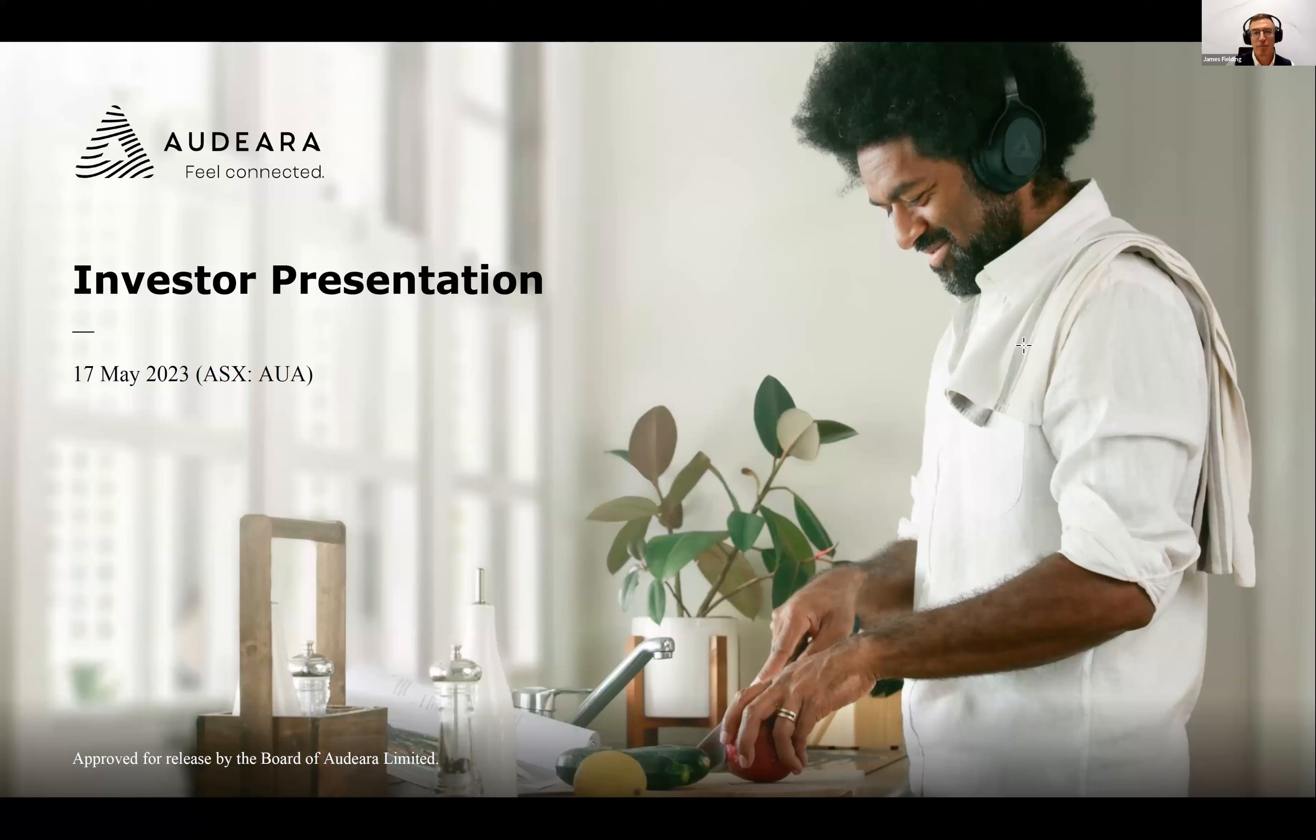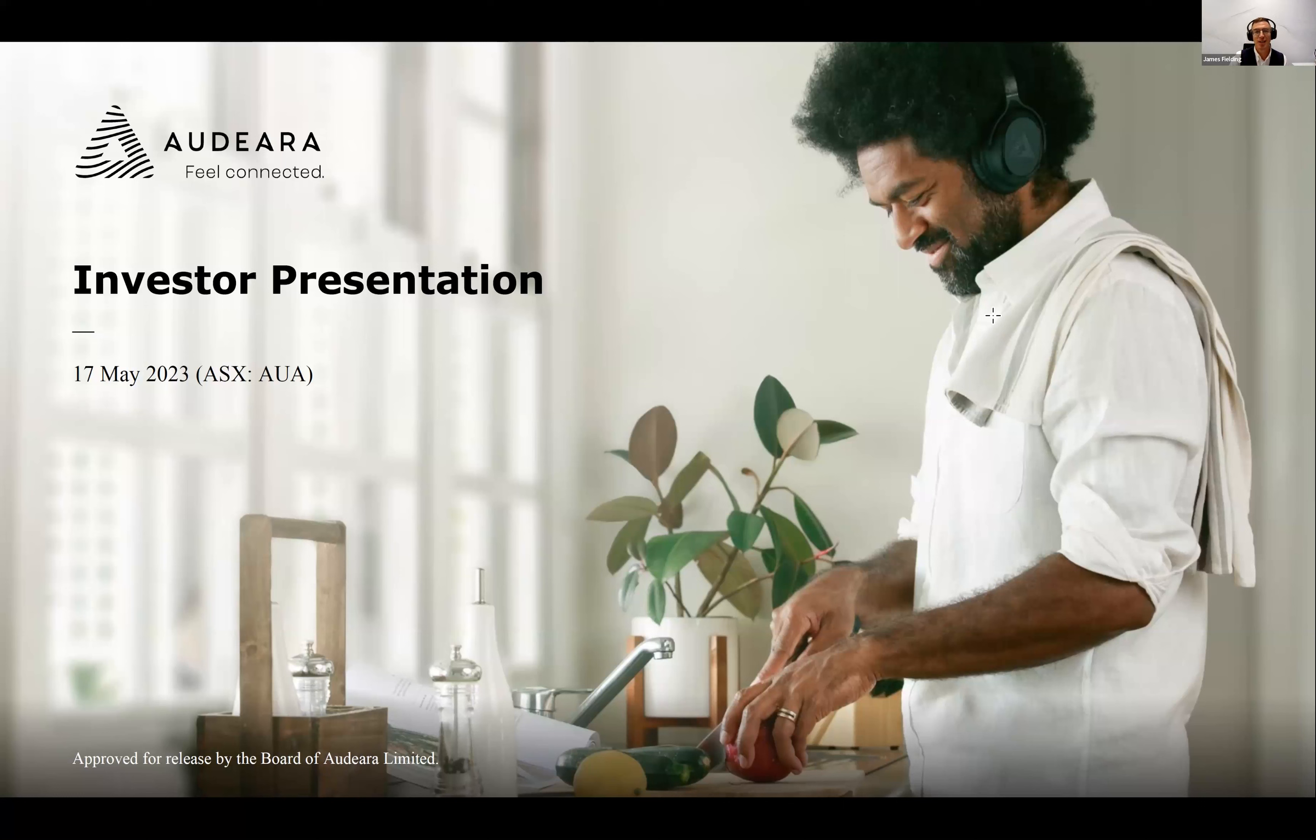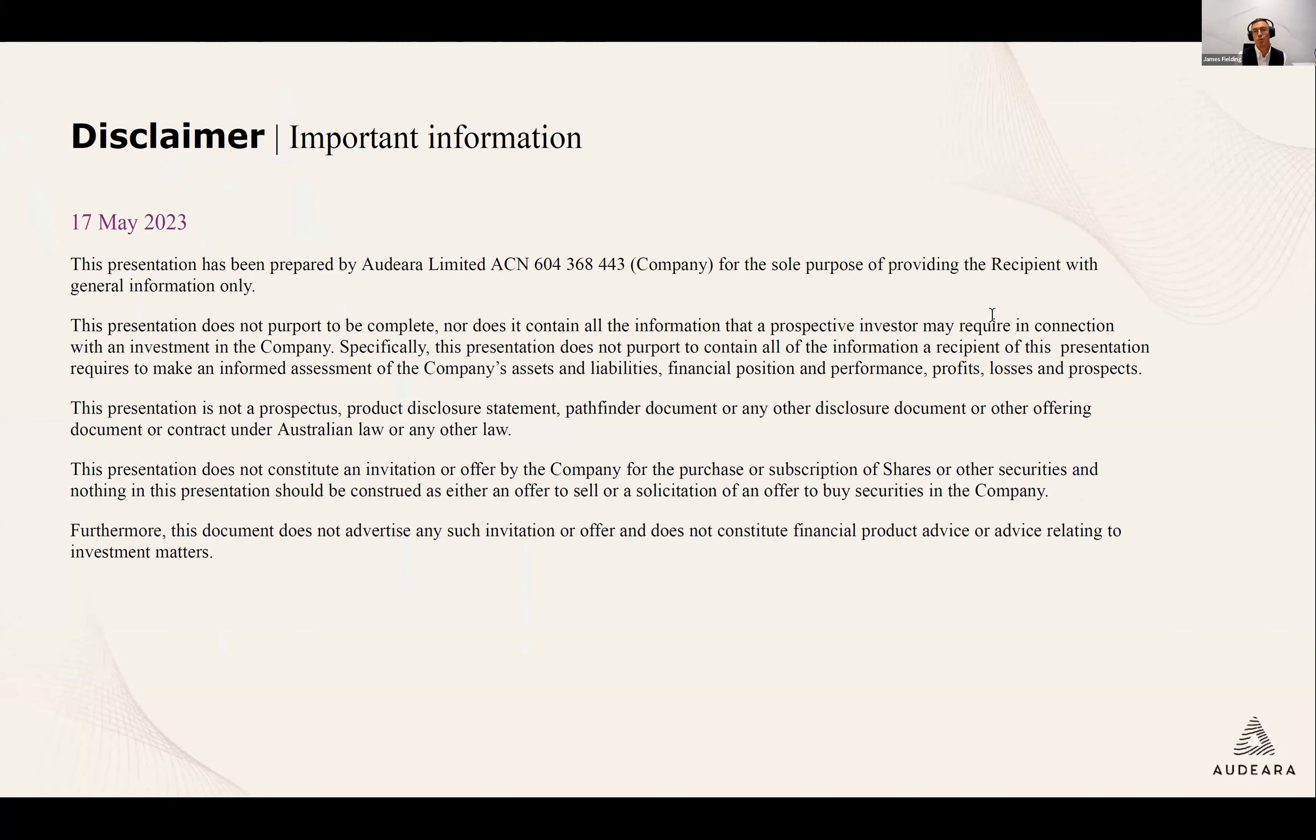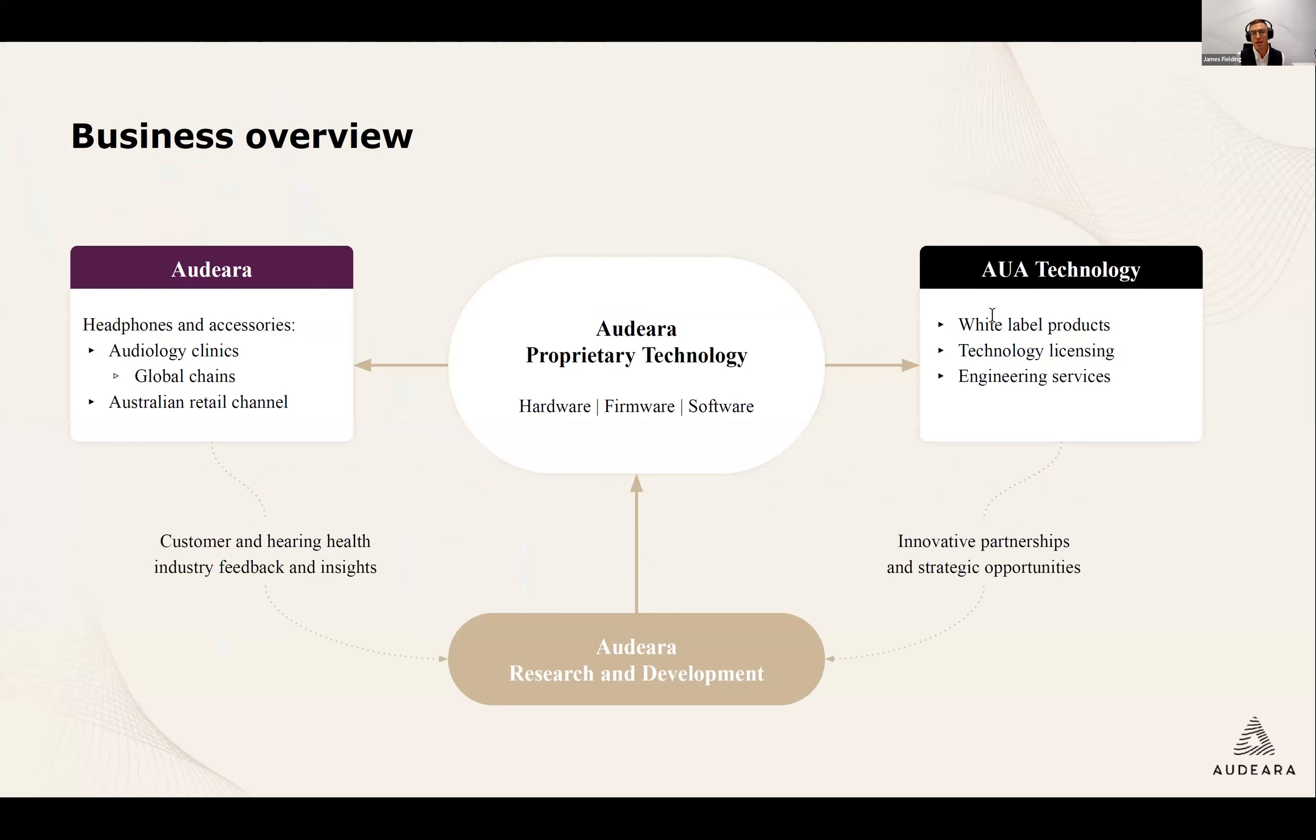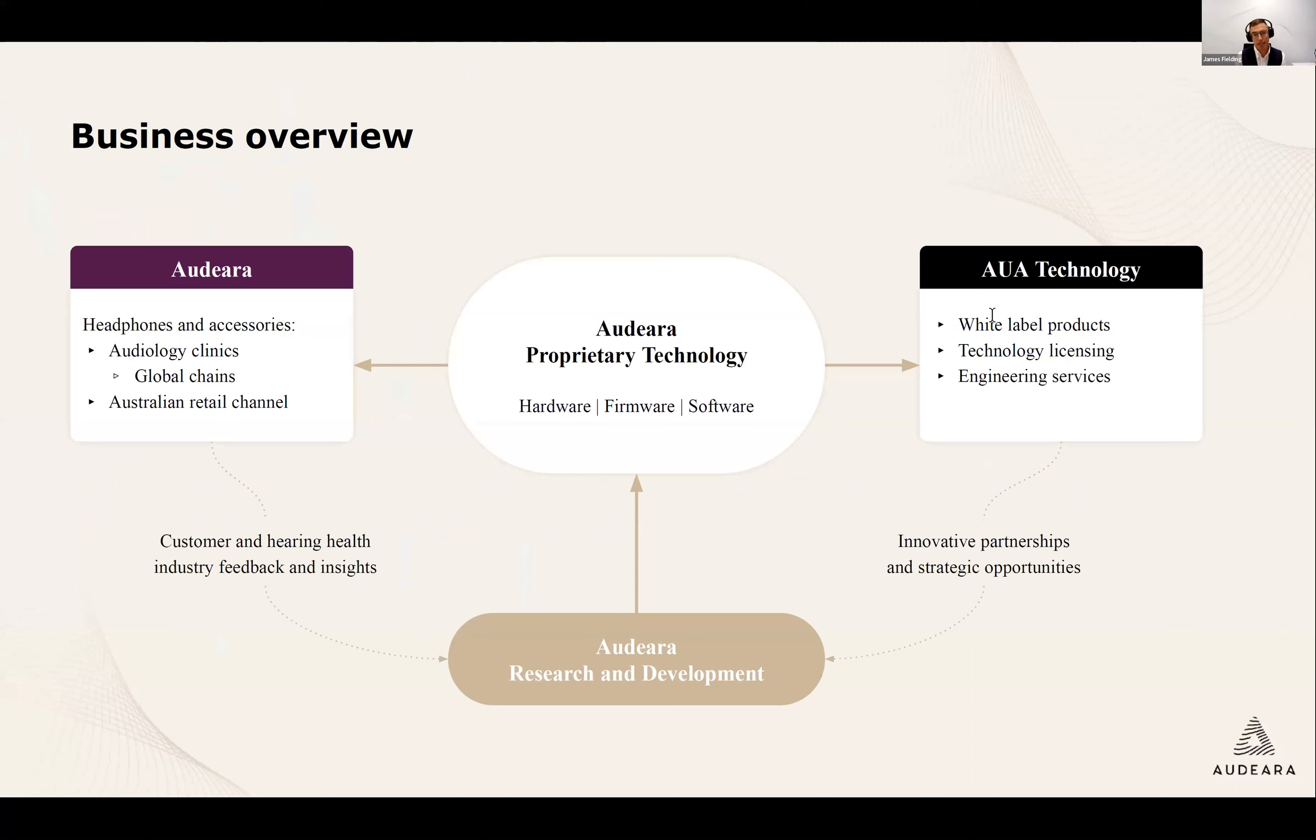Thanks for having me, Tim, and a pleasure to be speaking to everyone. Really looking forward to today and especially the Q&A at the end, which I always thoroughly enjoy. So to kick things off, I think we should start with the basics. Audeara is a hearing health technology company driven by two complementary revenue streams that has a foundation in our proprietary technology and our access to niche markets.